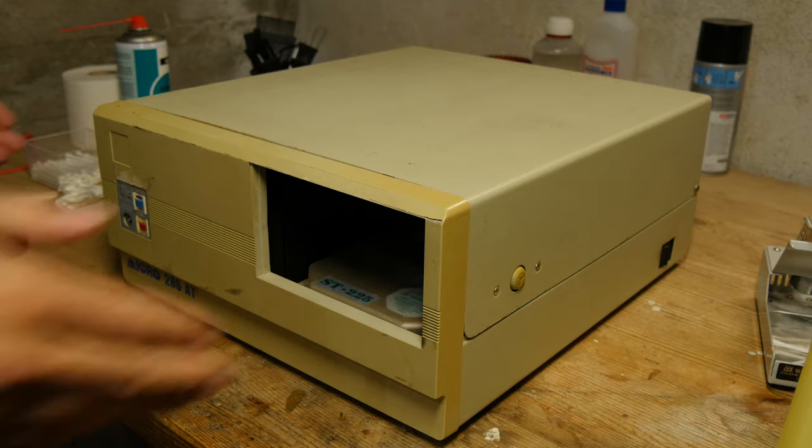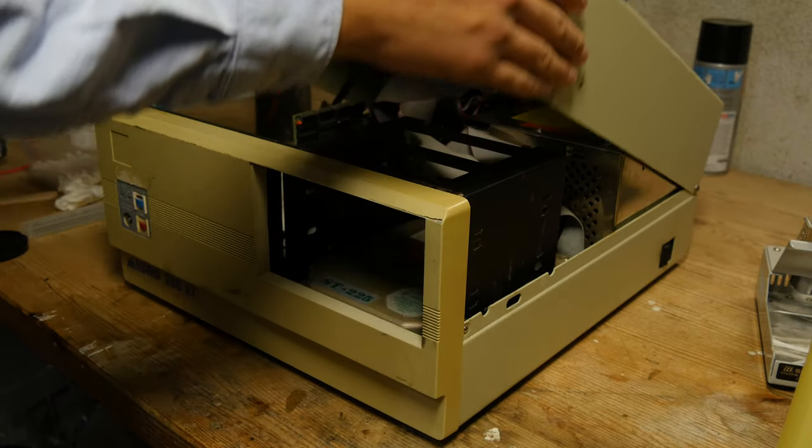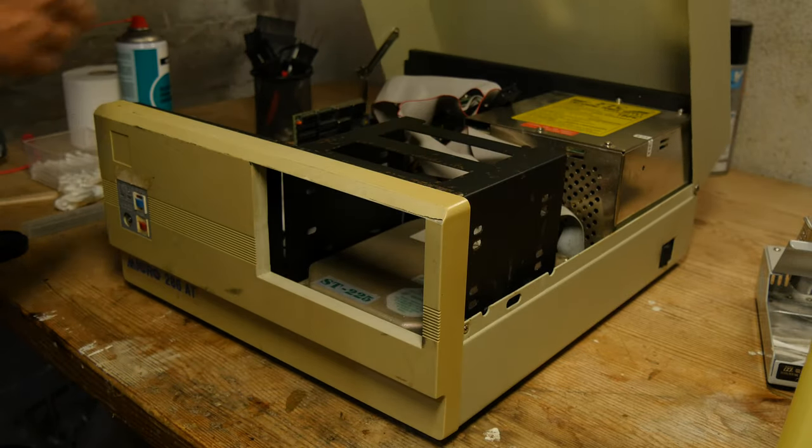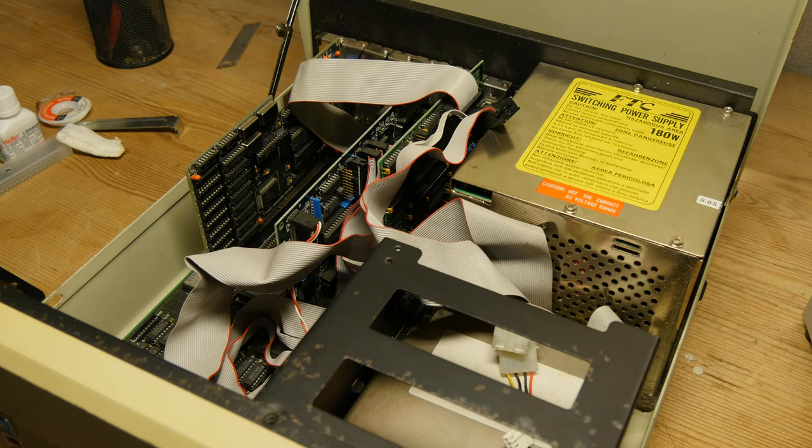To open up the case, you need to push two buttons on the side of the case and just lift it up. Here we can see three cards installed.